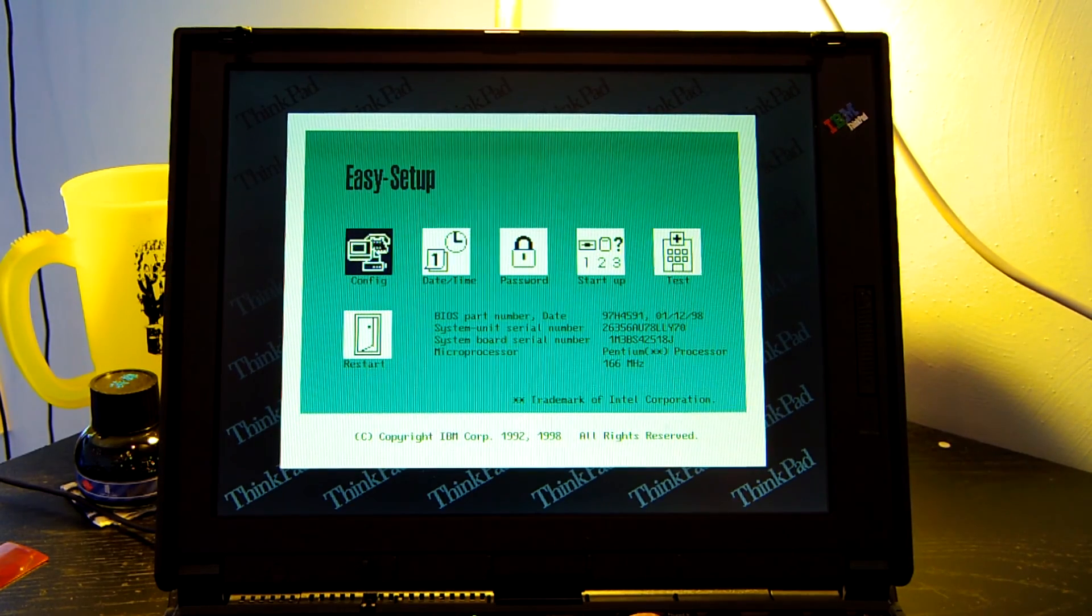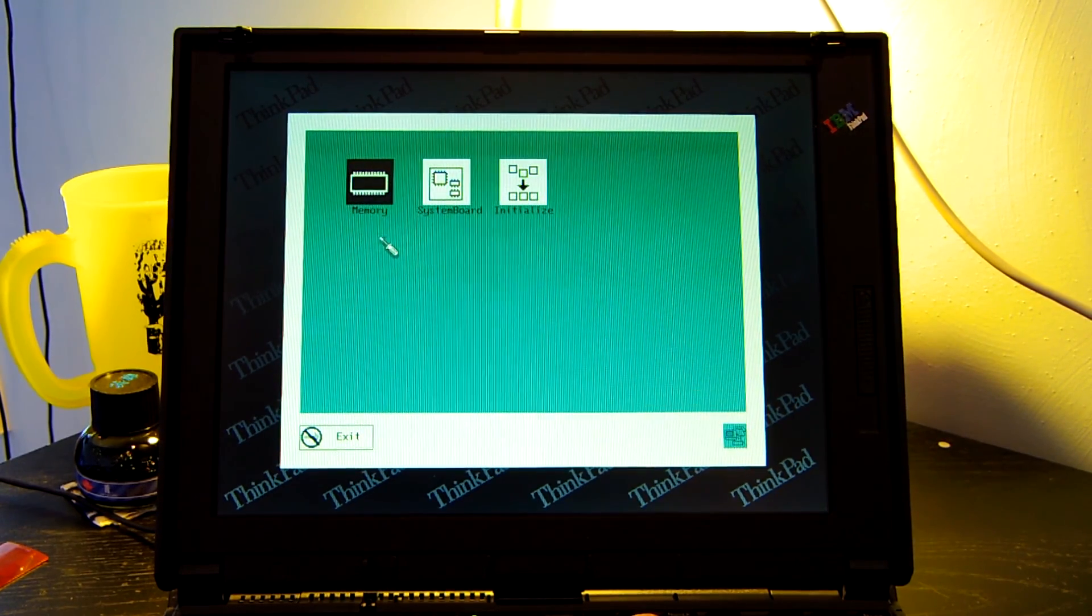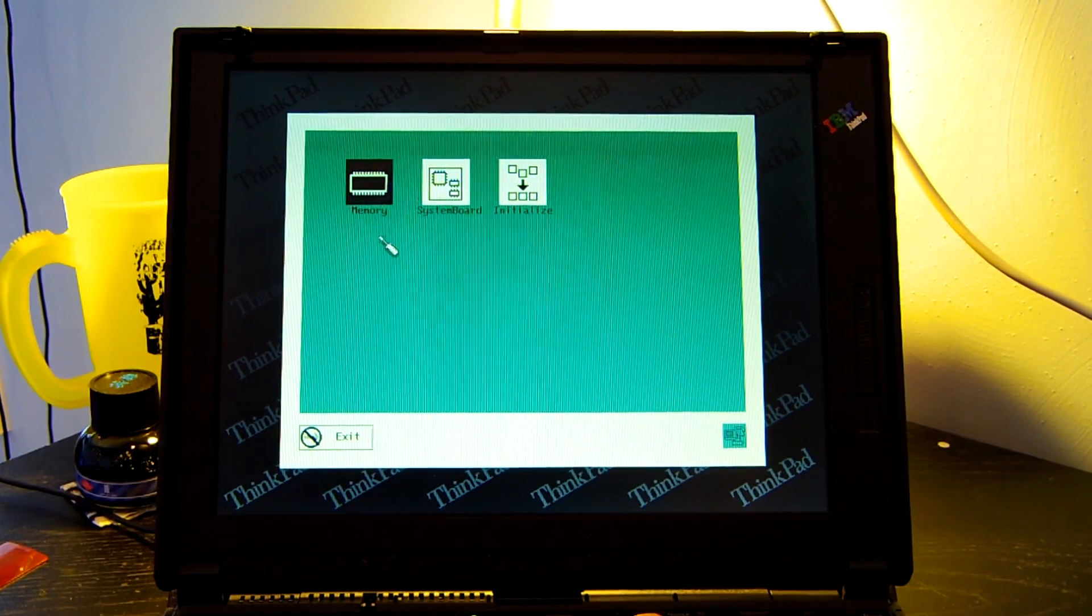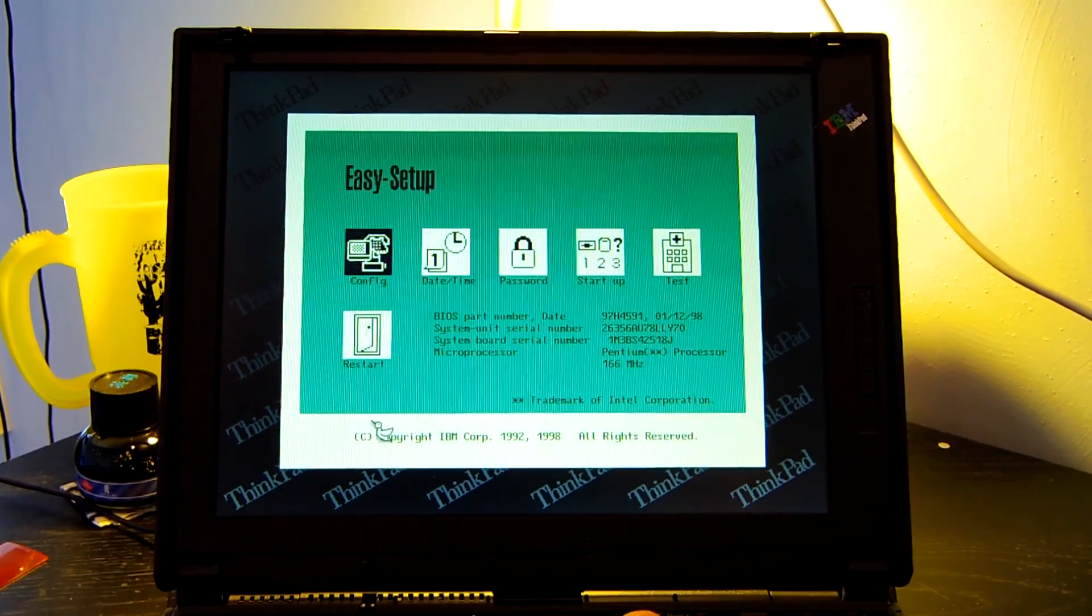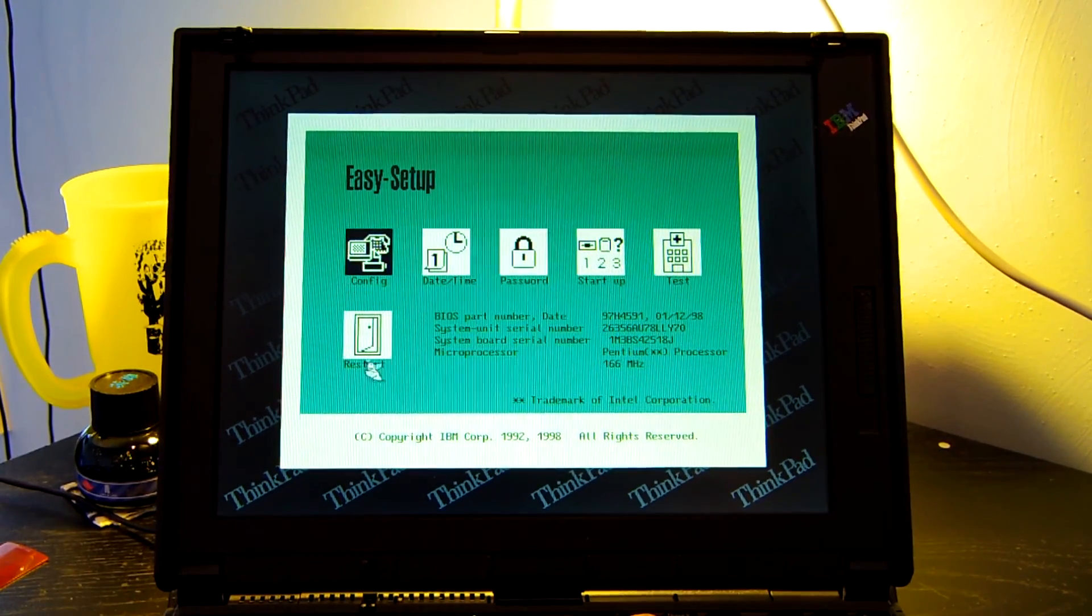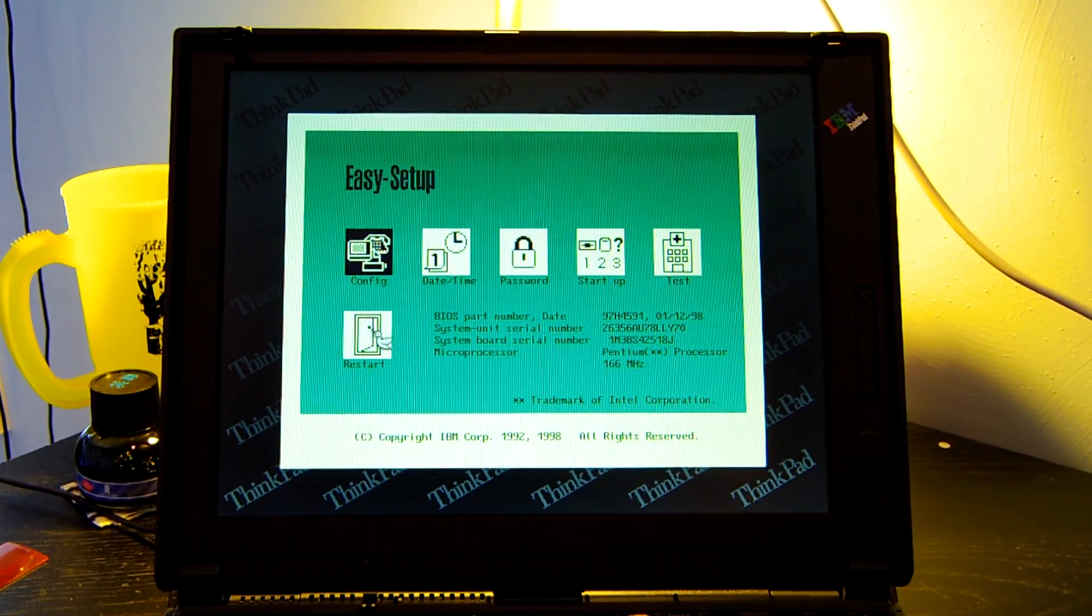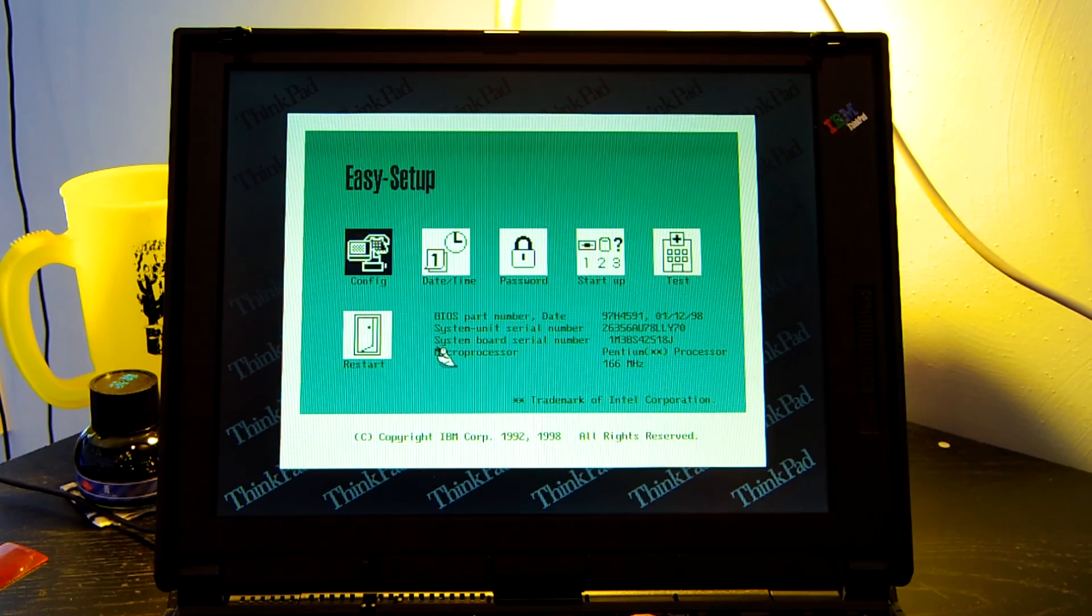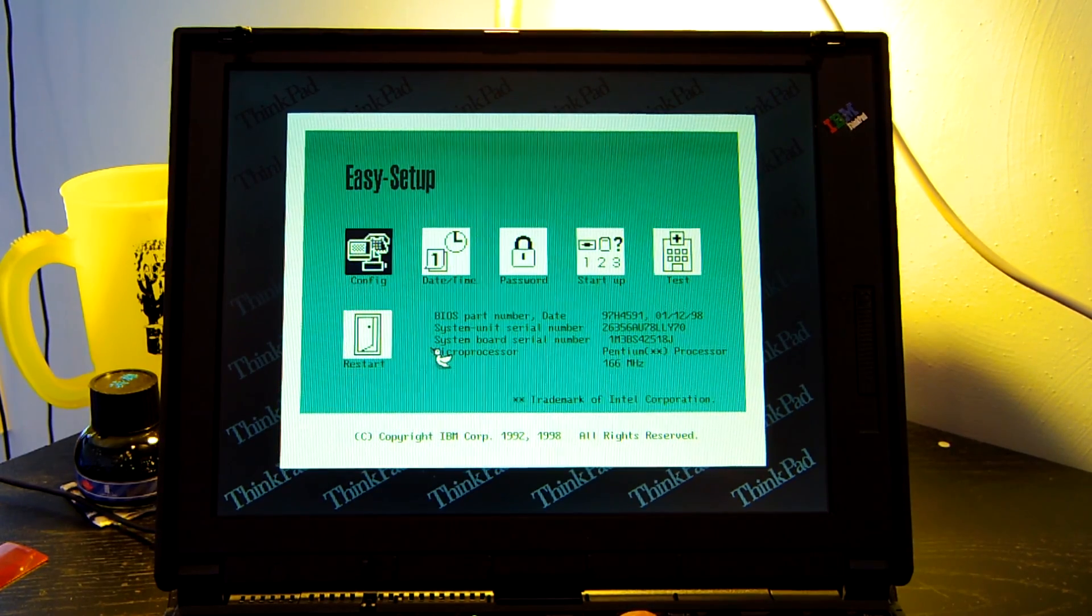Configuration. Once again pretty straightforward. It allows you to configure your system devices. And then we have an option to restart and boot into Windows. So let's go ahead and do that.